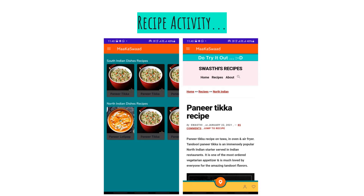Next is the recipe activity. If a user doesn't want to use the food delivery feature, they might be interested in recipes. Clicking on the recipe activity lets them browse recipes and select one they are interested in. Clicking on a recipe opens the blog page of the application, which shows the recipe steps for the user to prepare the food on their own. This is the overall glimpse of the recipe activity.